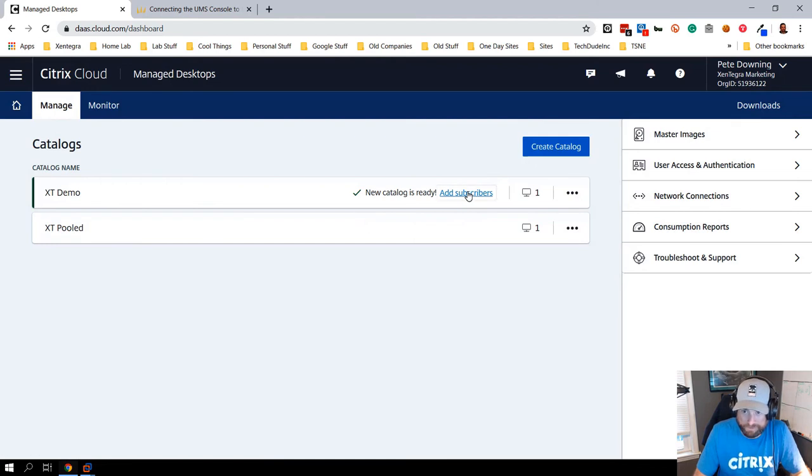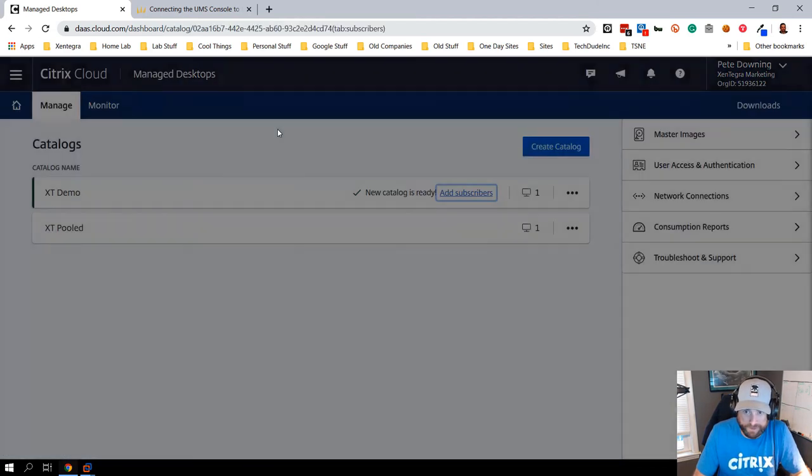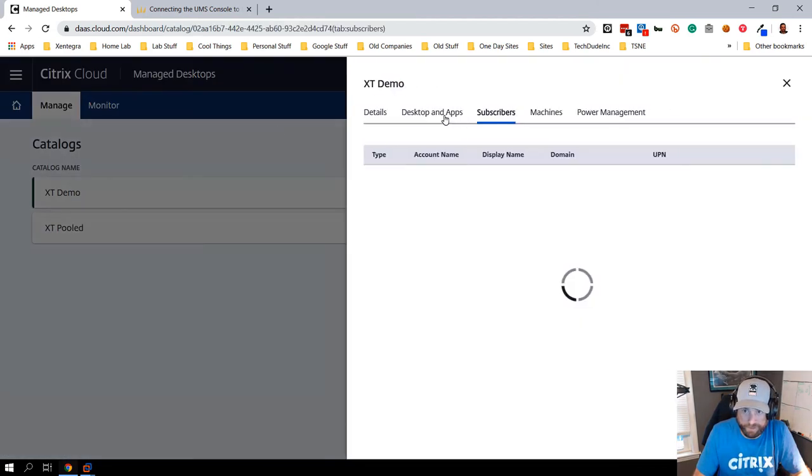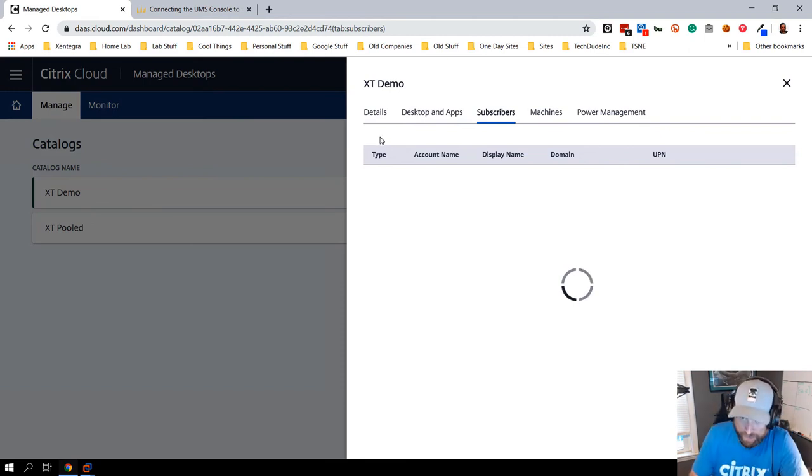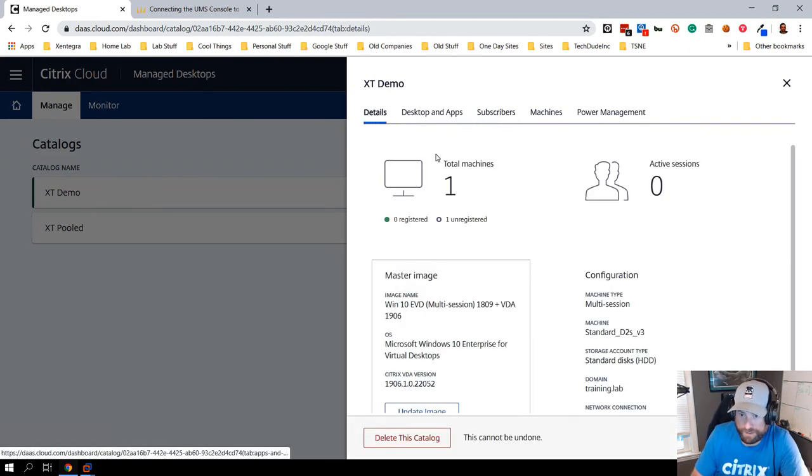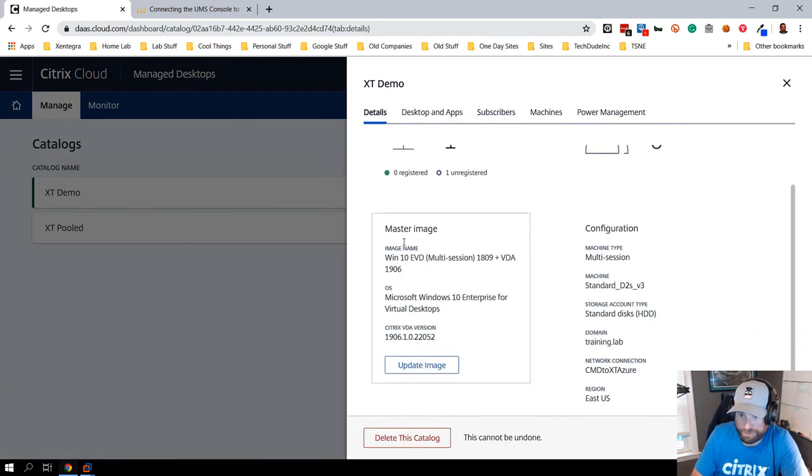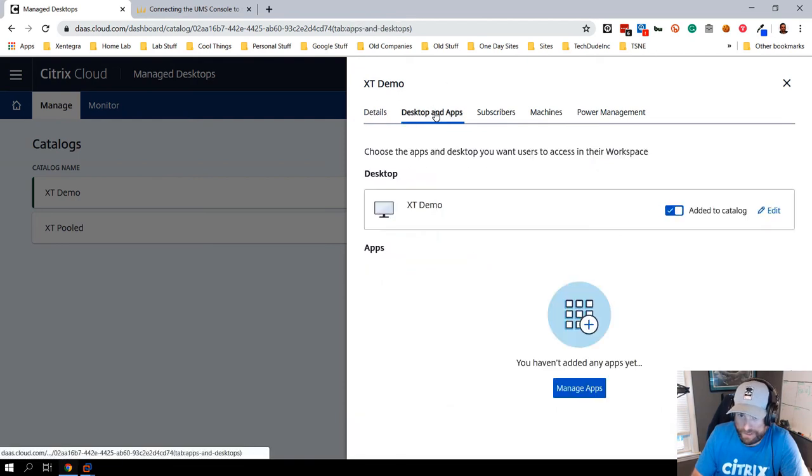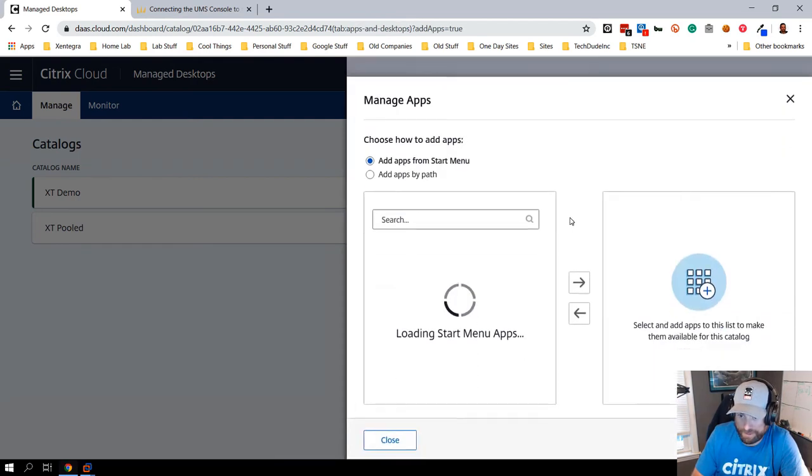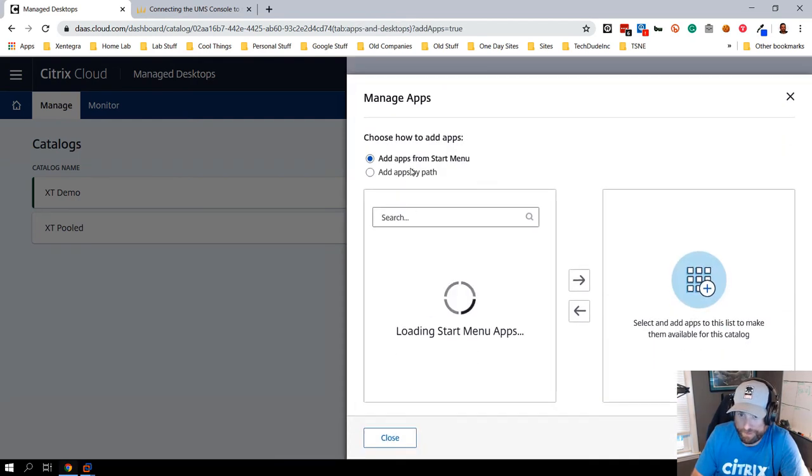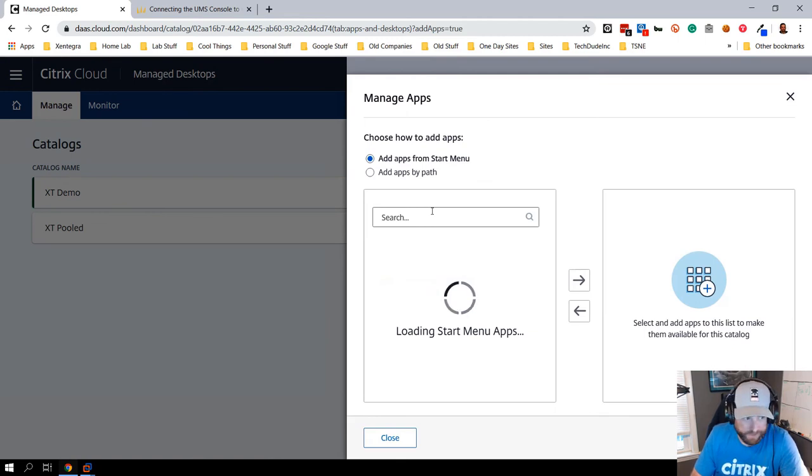I'm also going to go in here and add a subscriber to my multi-app server. What you can see here is I have a multi-use server. I can do desktop and apps, so I can actually go in and manage apps. For example, I can add in apps from the start menu.